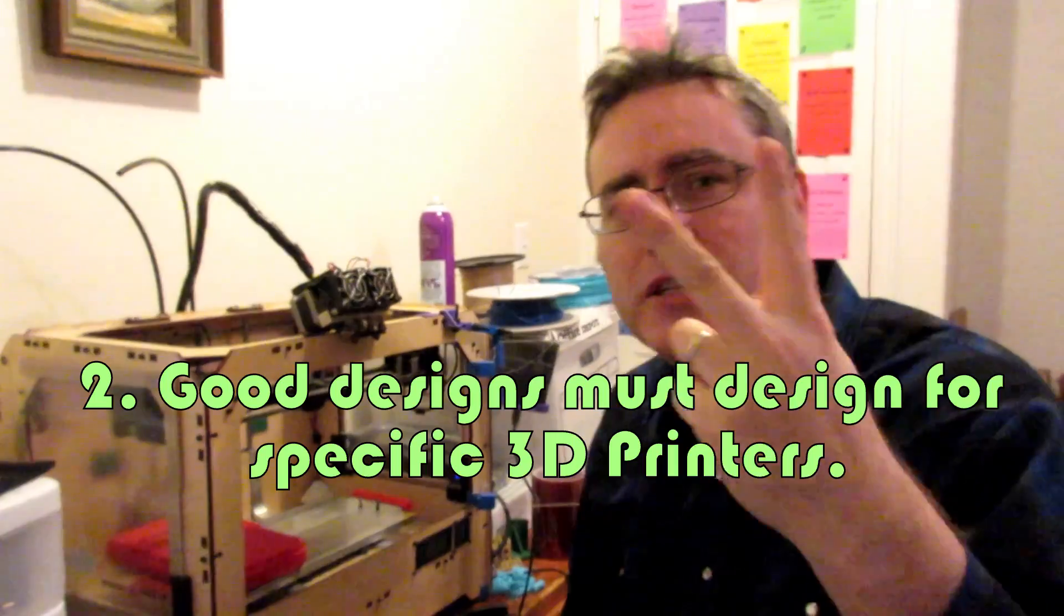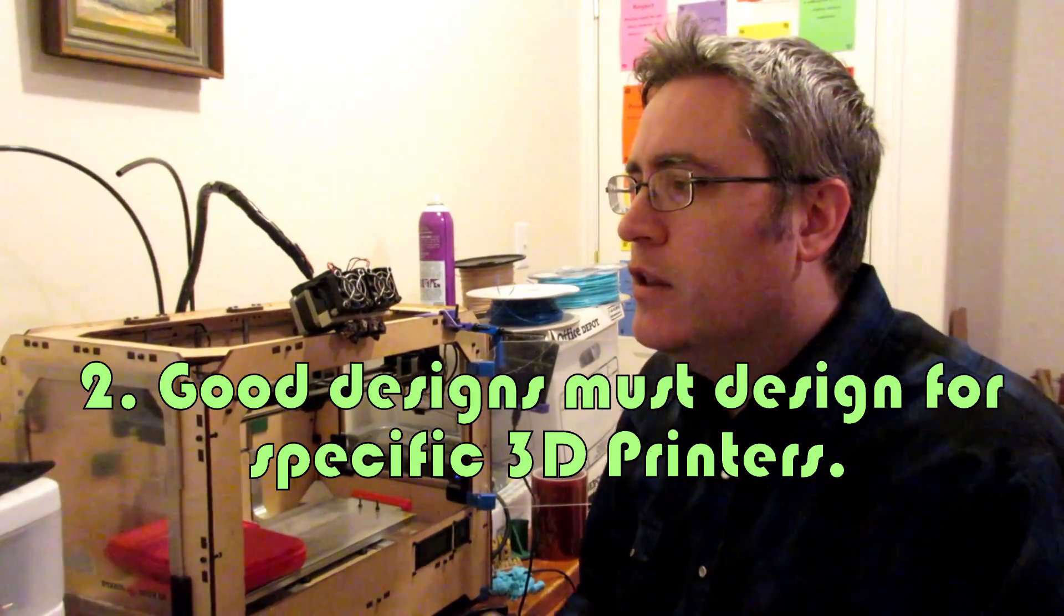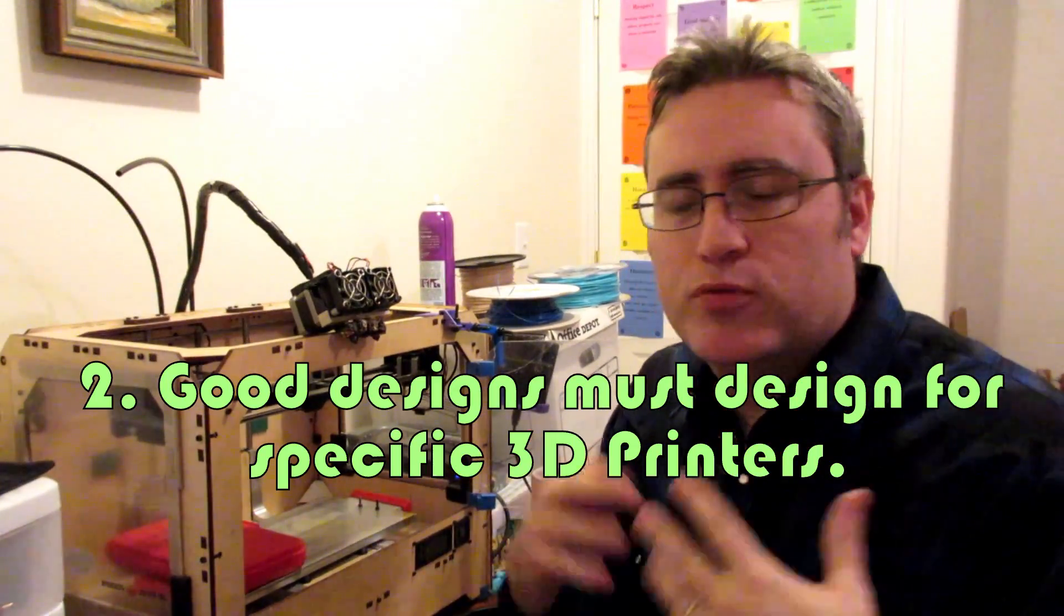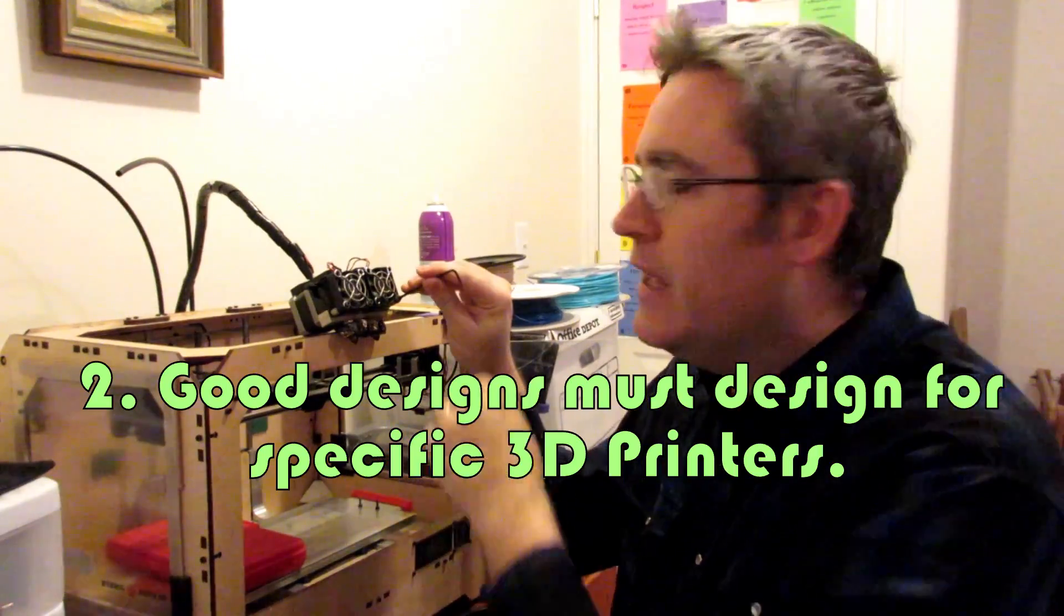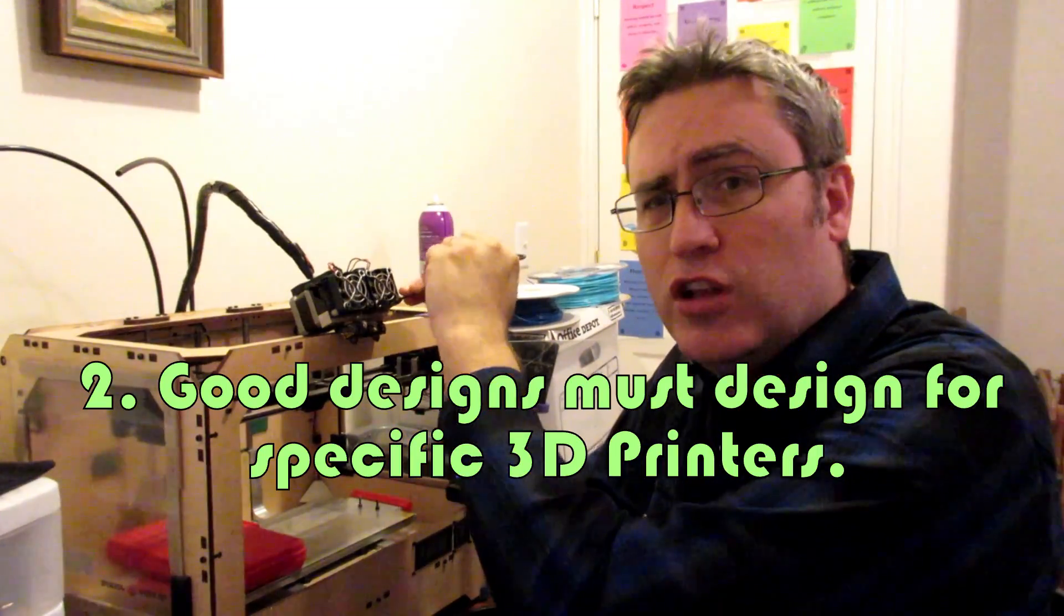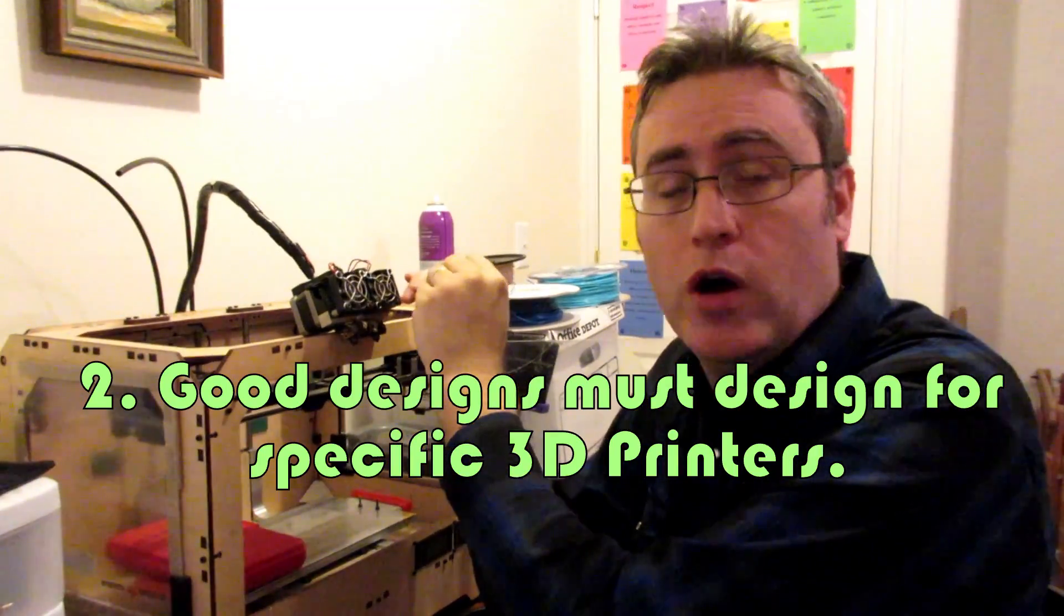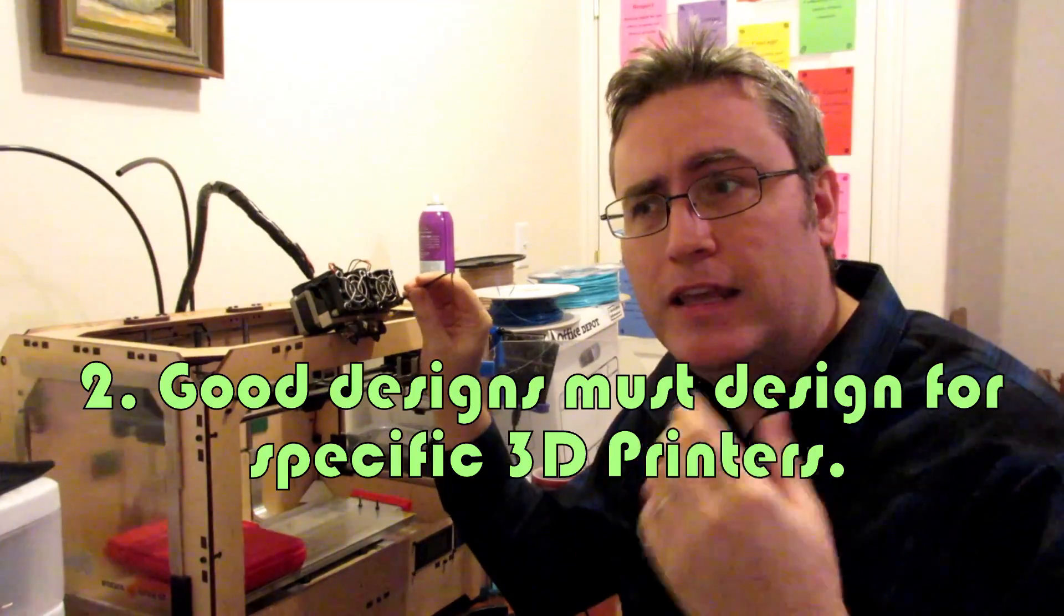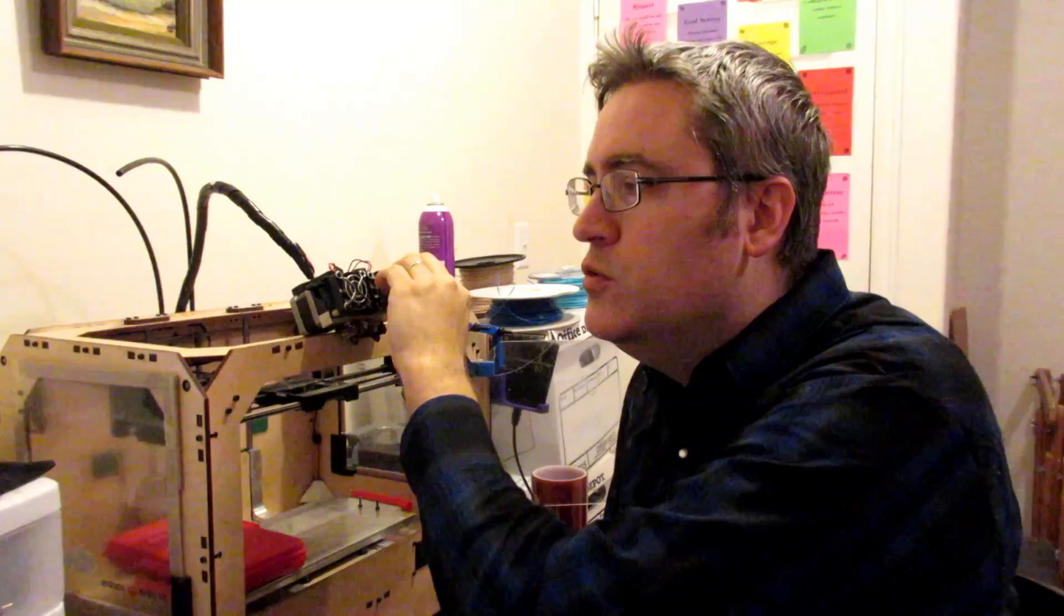Which takes me to my second point. 3D printing can't just print anything. Like I said, there's a lot of different kinds of 3D printers and they can all do really cool things, but they each have their own strengths and their own weaknesses. You have to design for the 3D printer that you're using. One of these FFF 3D printers do fantastic, provided that you've designed for it.